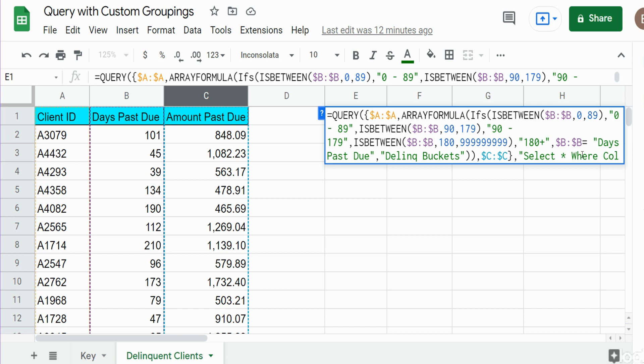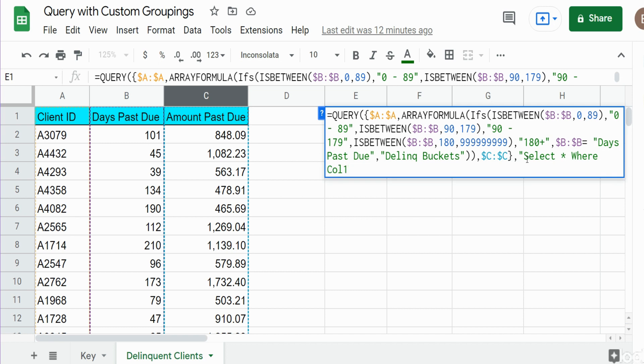Since we created our own custom arrays in the first argument, you can no longer refer to the column letter. You have to refer to the column number. I know there's always going to be something in column one, so I'm going to say where column one is not null.